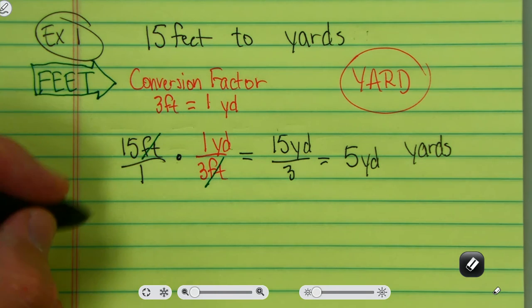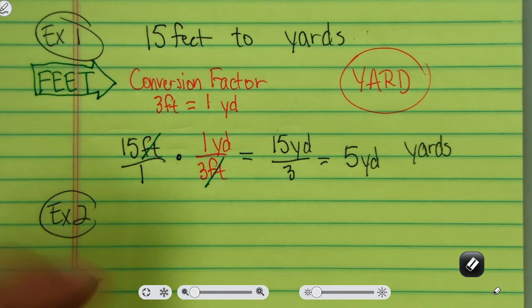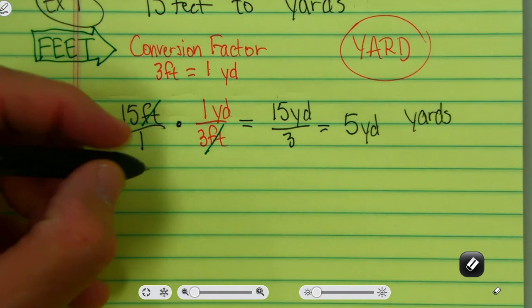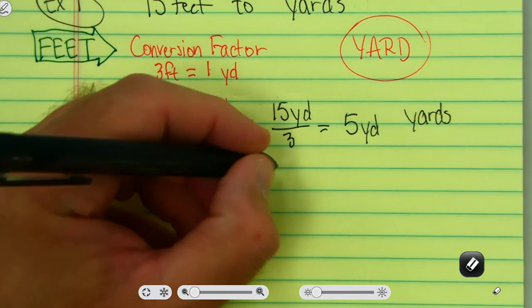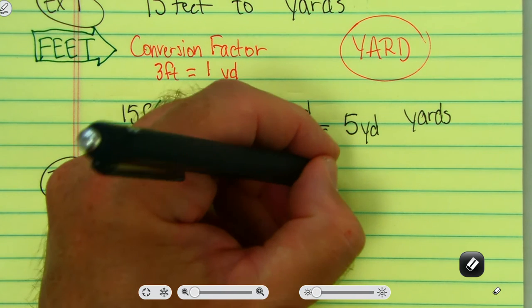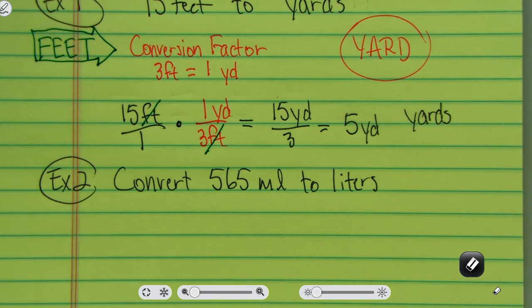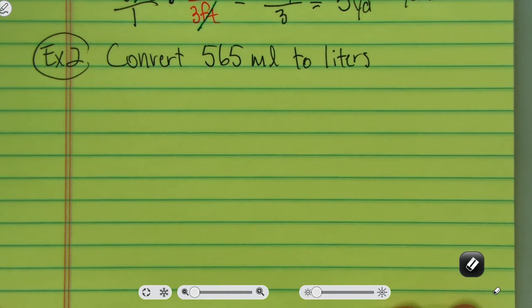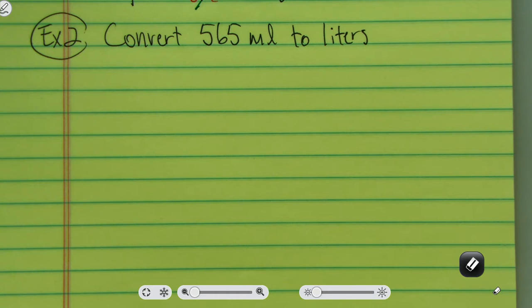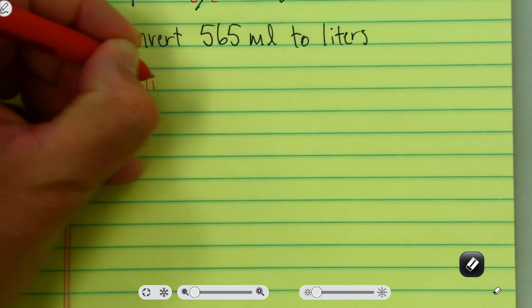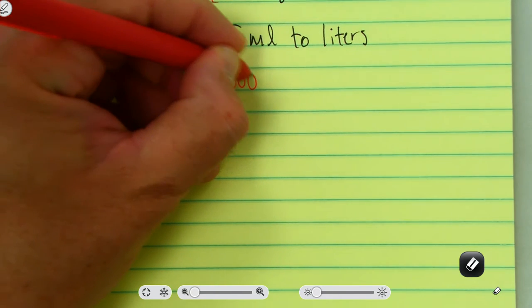Let's look at a second example. In the second example we're going to convert 565 milliliters to liters. We need a conversion factor. If I didn't know the conversion factor of milliliters to liters, I could get online and Google how many milliliters in a liter. That conversion factor is: one liter equals one thousand milliliters.